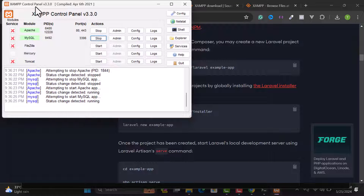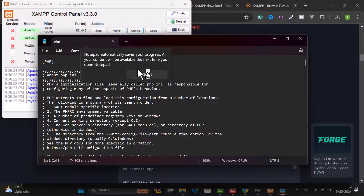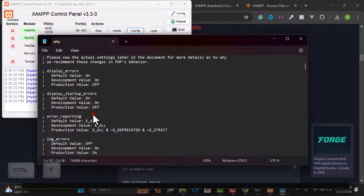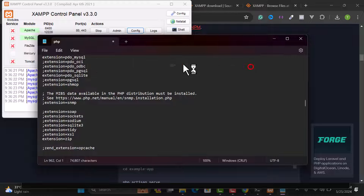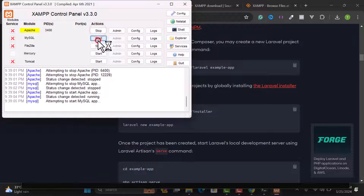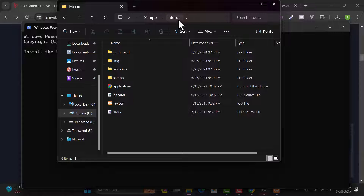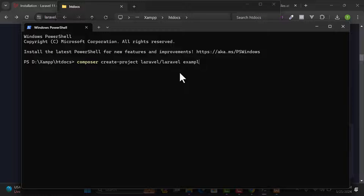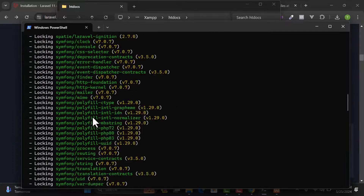To fix the error, open JAM Control Panel and click Config from the Apache option, then open php.ini. Scroll down or search for 'zip' — find the line 'extension=zip' and remove the semicolon at the beginning to uncomment it. Save the file, then restart your server by stopping and starting it again. Delete the previous project folder, open the terminal in htdocs again, paste the command with your project name, and hit Enter. The error is now gone and the project is being created successfully.